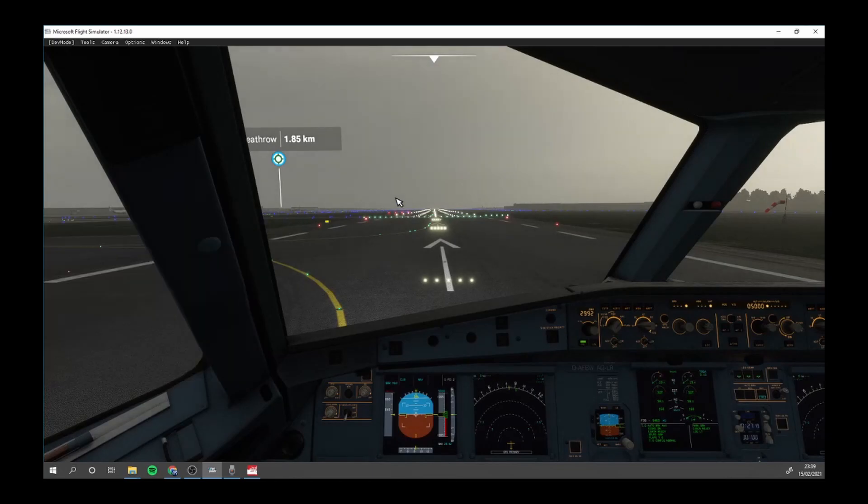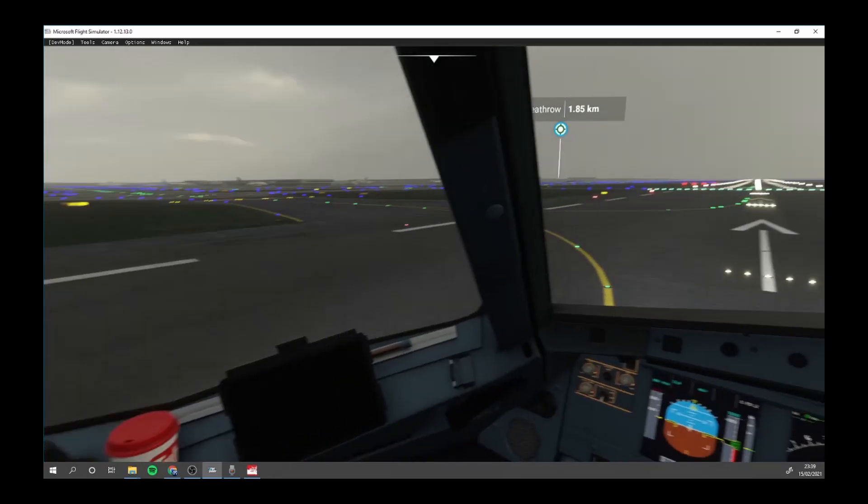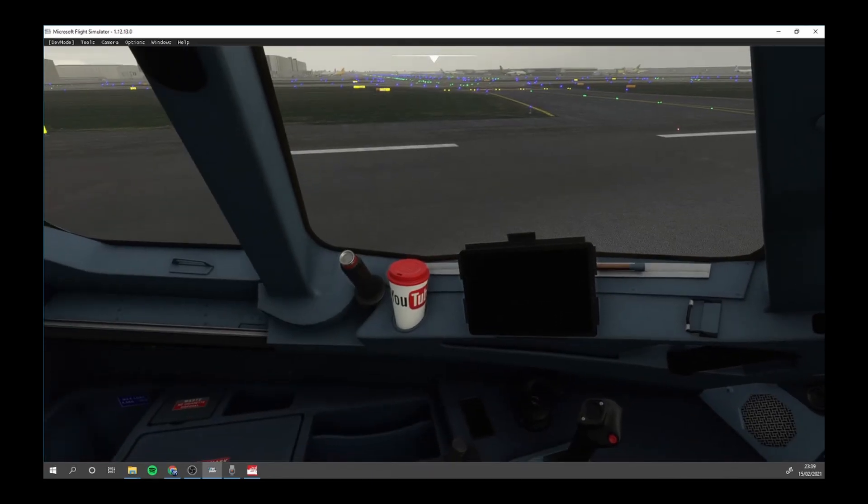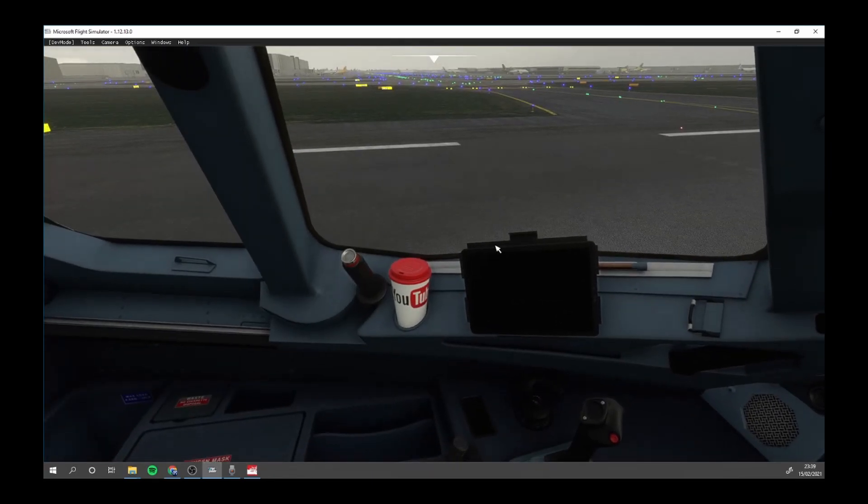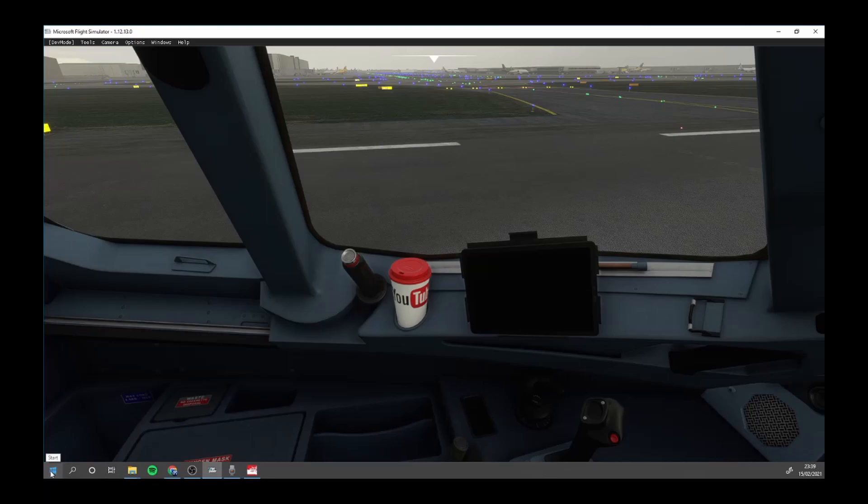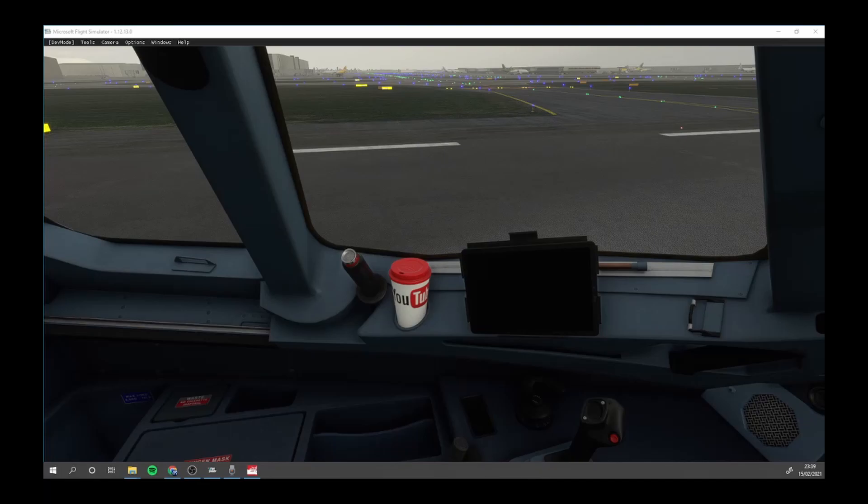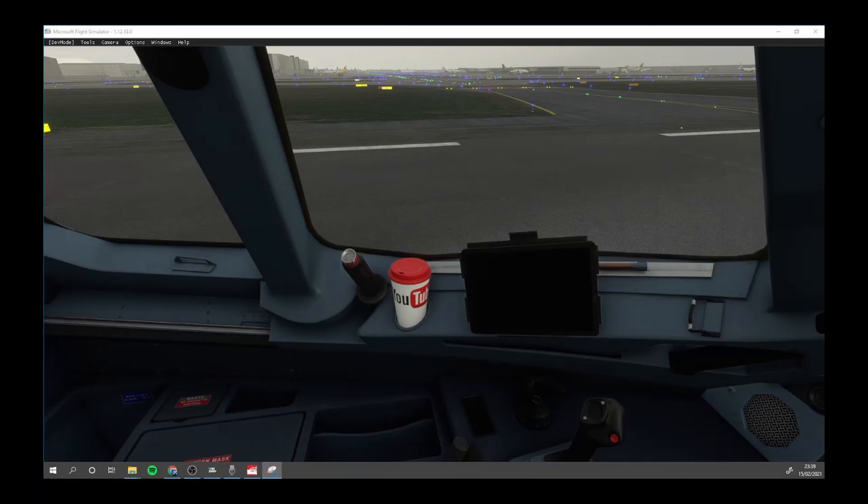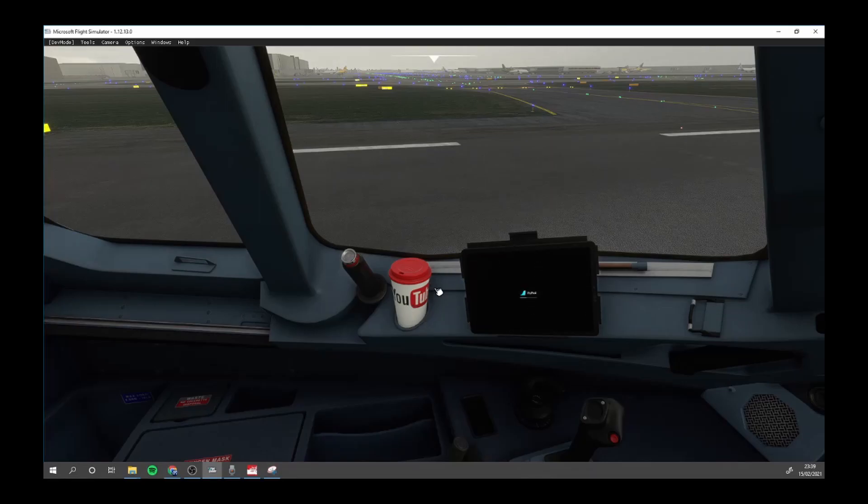Cockpit. And there you go, our YouTube coffee cup. As you can see, you got the flight pad as well.